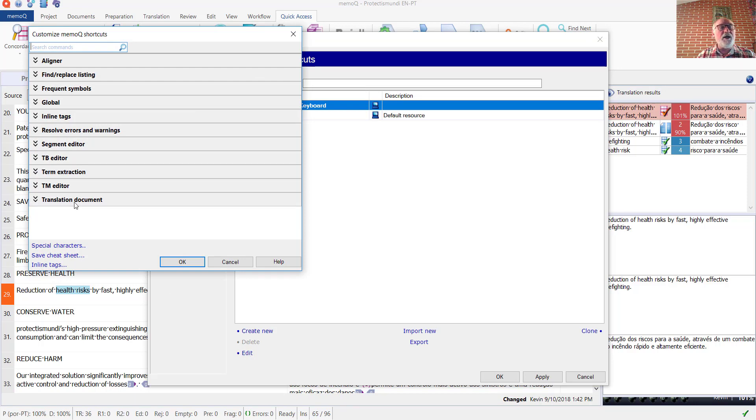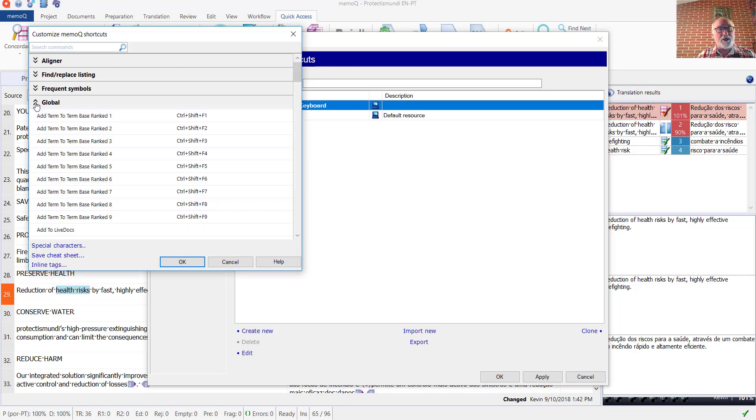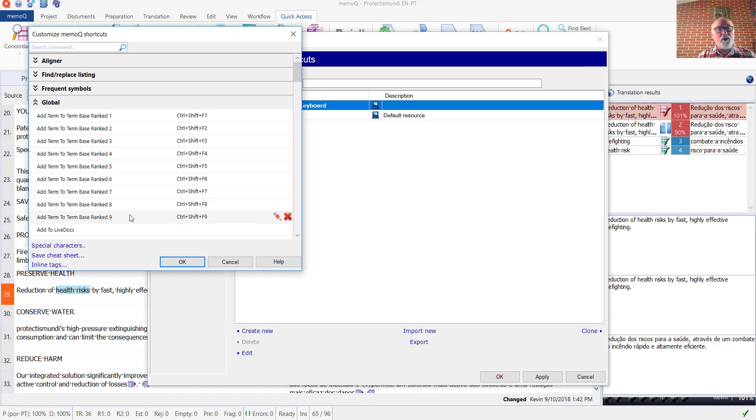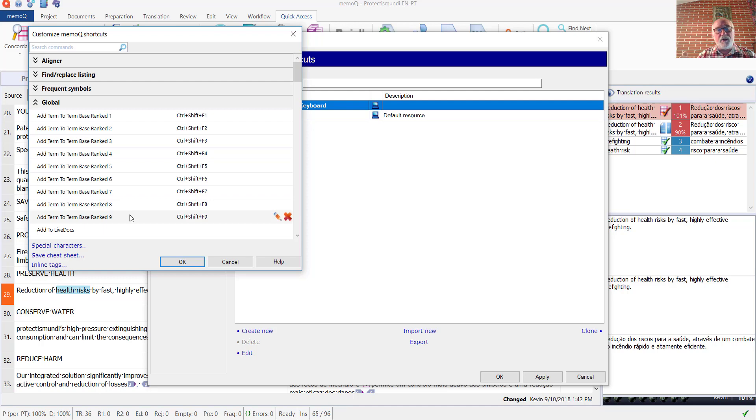Now here under the global shortcuts, you see a series of commands related to the term bases. Add term to term base ranked one, ranked two, term base ranked three, four, on down to the ninth ranked term base. So you can define keyboard shortcuts to write to up to nine term bases that are attached to your project.